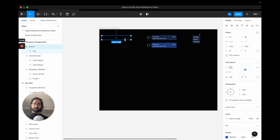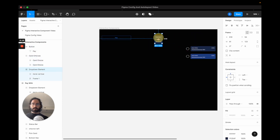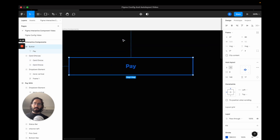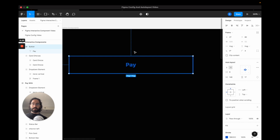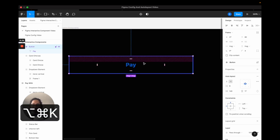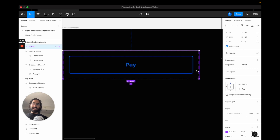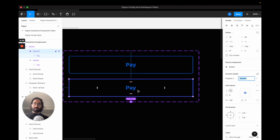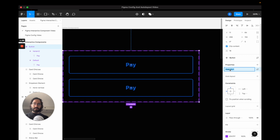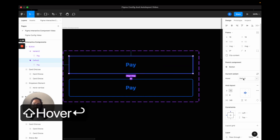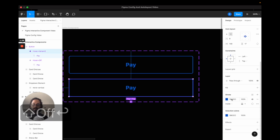We're going to begin with a button. Right now it's just a simple frame with text. The first thing we have to do is make it a component with Option+Command+K. That is not enough — for interactive components we also have to make this a variant, so I'll click on Properties and Variants. I'll add a second variant and name this property 'hover,' with the first value being 'off' and the second being 'on.'